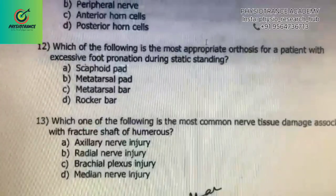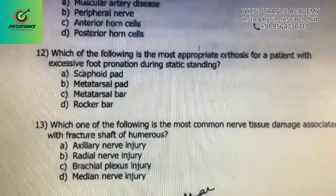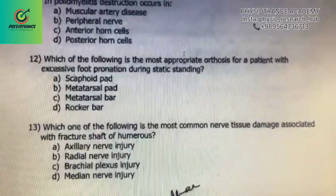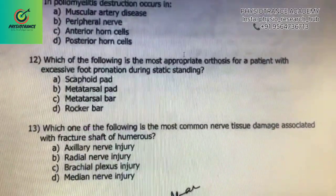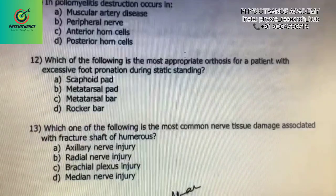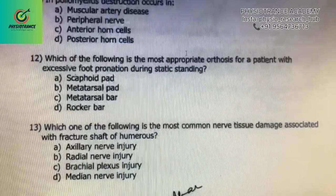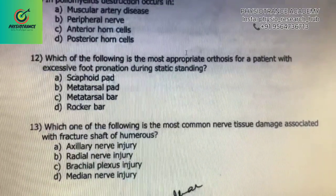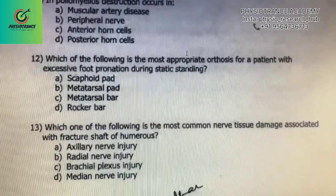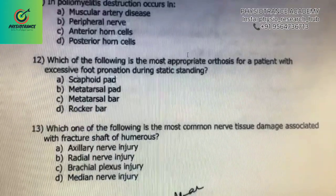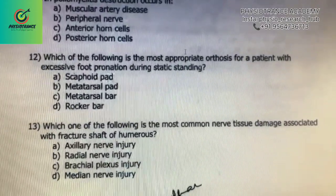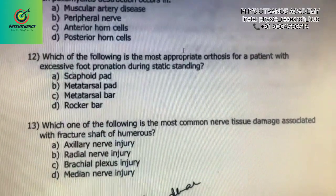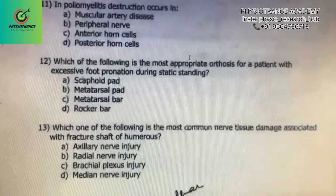Question 13: which of the following is the most common nerve tissue damage associated with fracture shaft of humerus? A) axillary nerve, B) radial nerve, C) brachial plexus, D) medial nerve. This is a common question and the answer is B) radial nerve injury. Thank you.